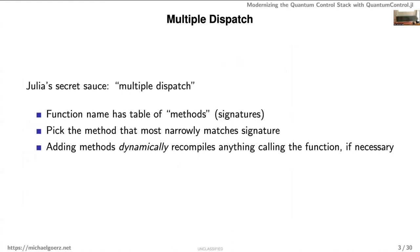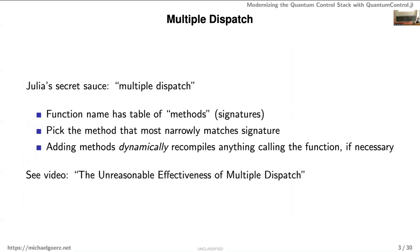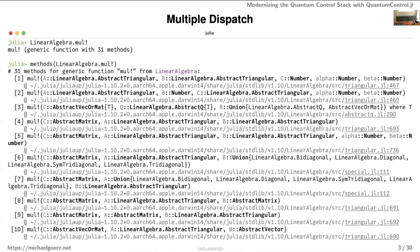Julia picks the method that most narrowly matches the signature you're calling it with, and it does this in a compiled way. The key is that it works dynamically: if you define new functions interactively, it keeps track of where functions are called, and if you add a method that is more specific to a particular call, it actually recompiles that calling function for maximum efficiency. There's a great video called 'The Unreasonable Effectiveness of Multiple Dispatch' that goes into this in detail.